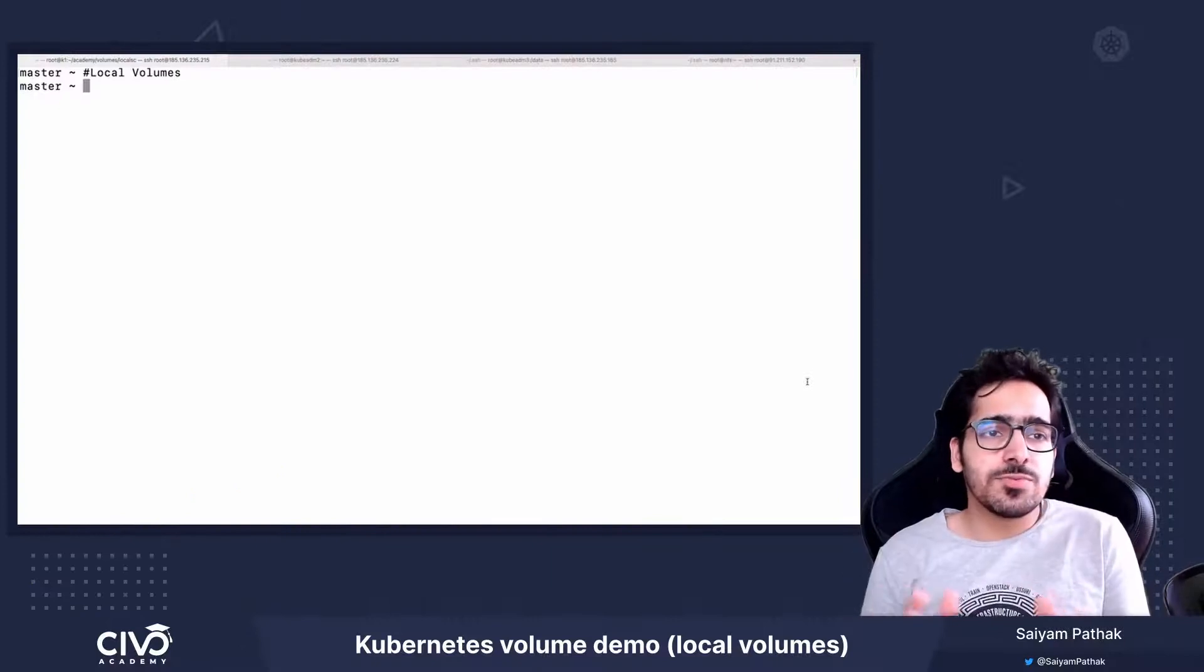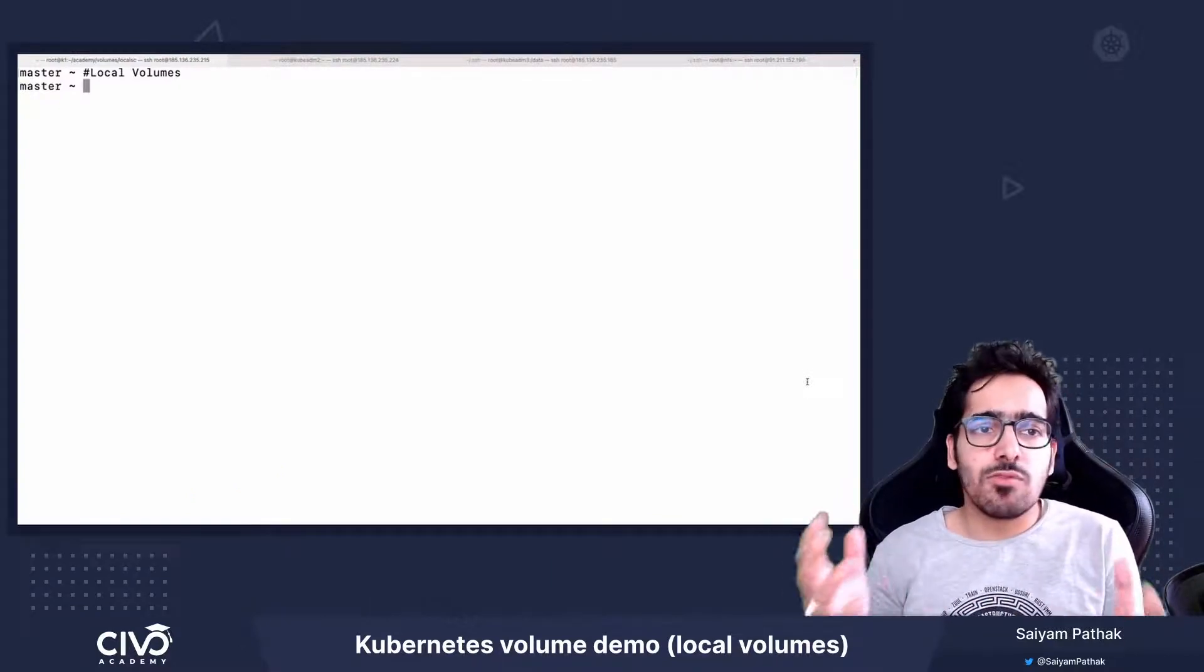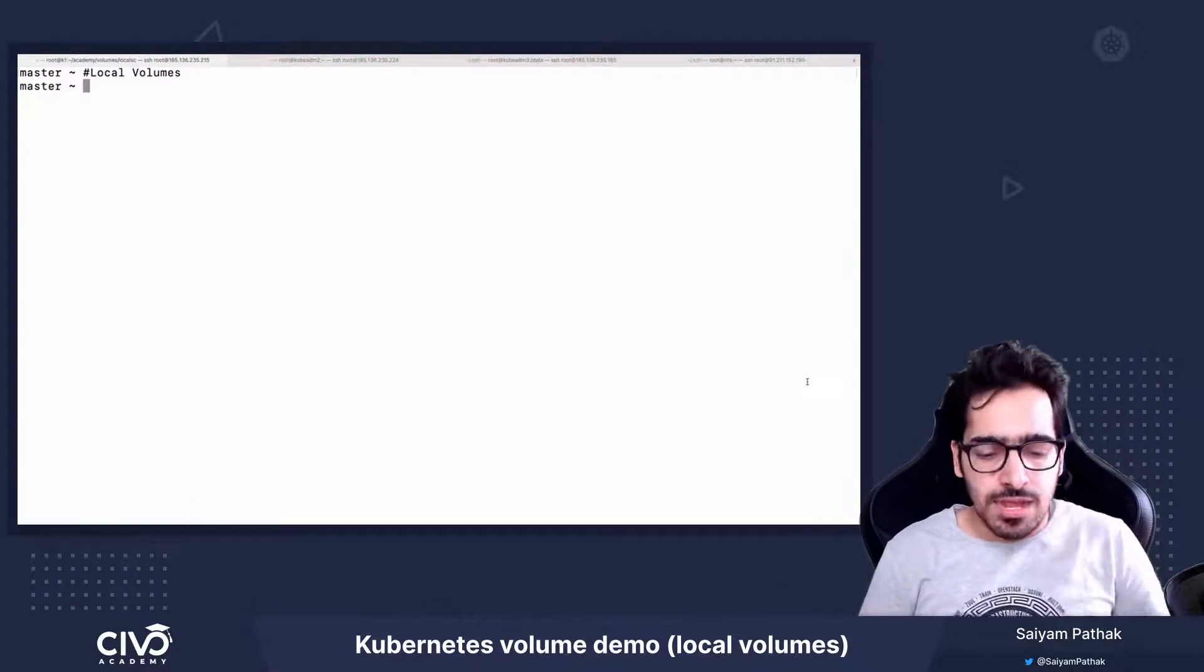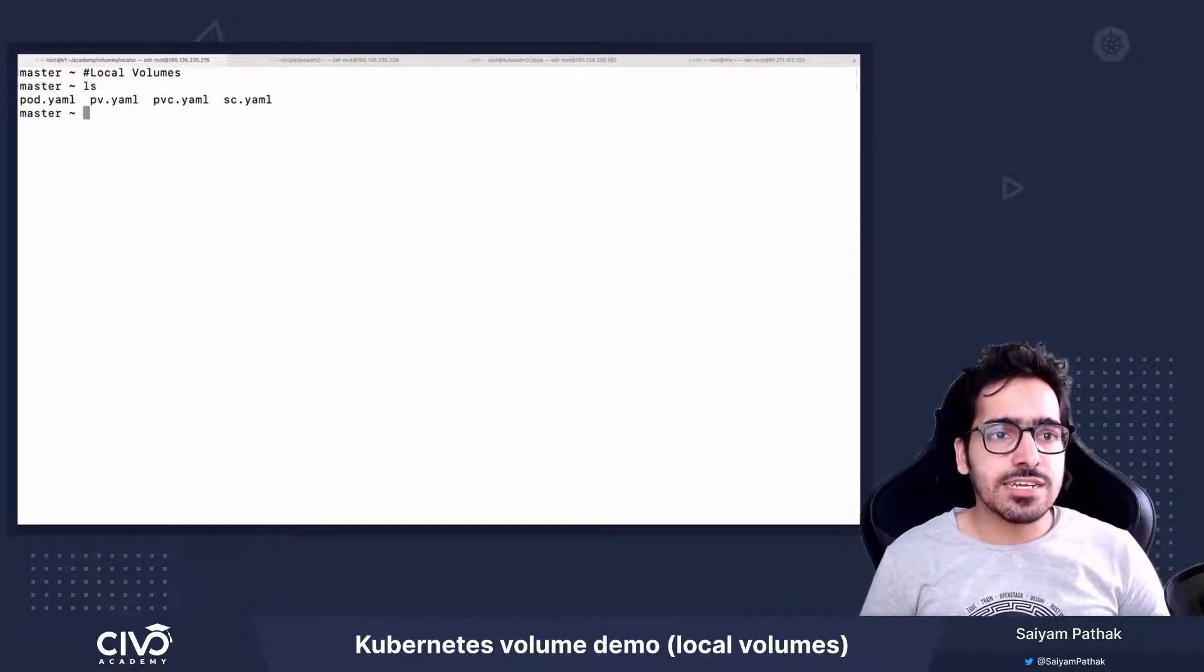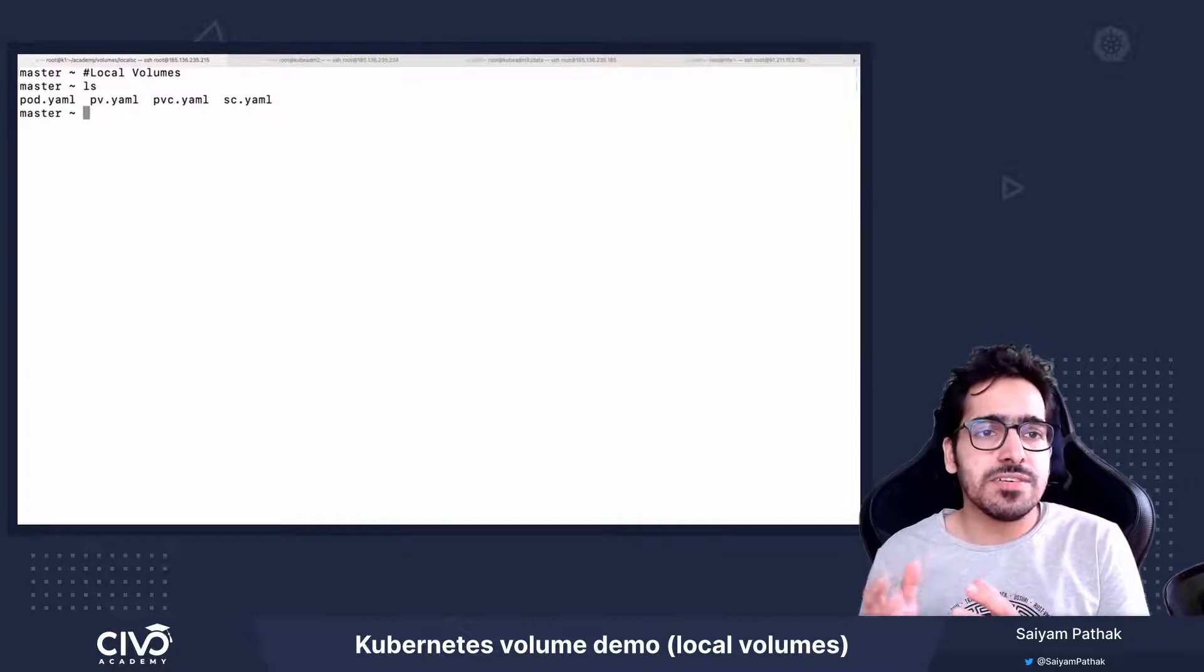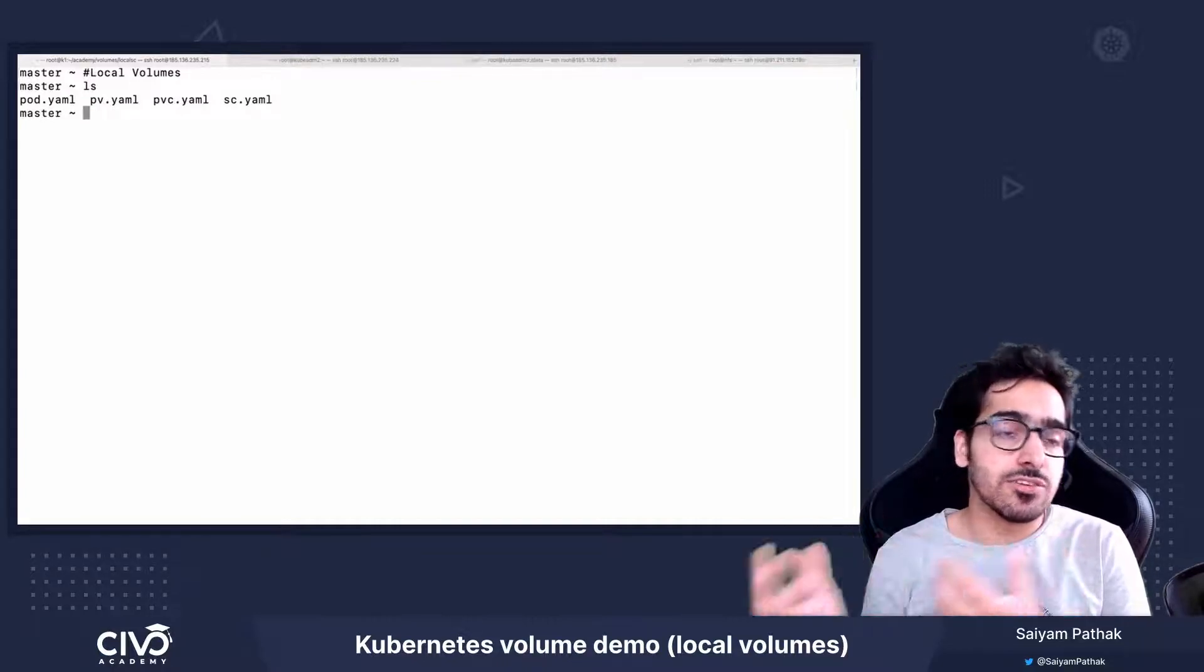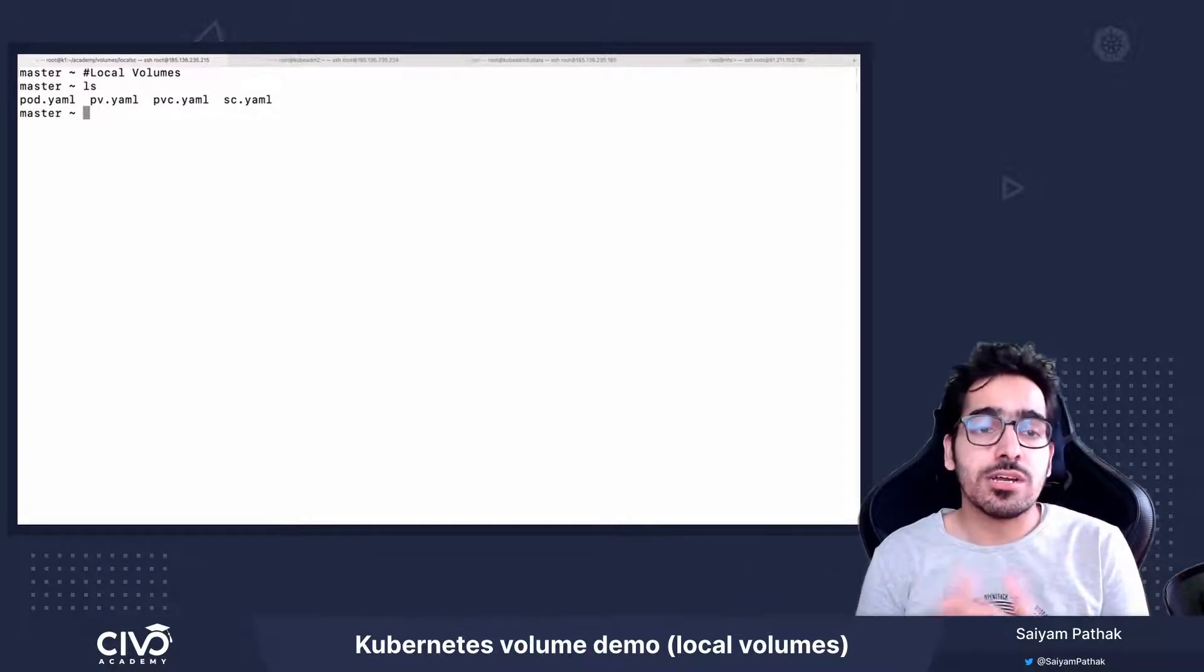Hi, in this video we'll be discussing local volumes and we'll see how we can create a storage class, PV, PVC and use that inside a pod.